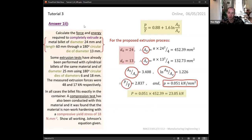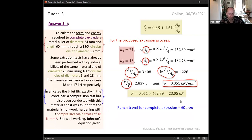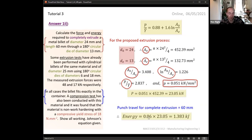To find the extrusion force, multiply pressure by the cross-sectional area, giving approximately 23 kN. For the final part — calculating energy — we use work done equals force times distance. With a punch travel of 0.06 m and a force of 23.05 kN, the energy required is 1.383 kJ.